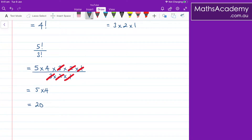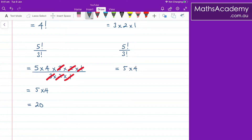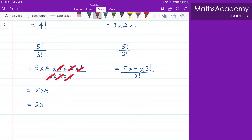Now, another way to think of this is: if I have 5 factorial divided by 3 factorial, I can write that as 5 multiplied by 4, and instead of writing 3 multiplied by 2 multiplied by 1, I actually know that is 3 factorial. So I can write it like that — obviously that is divided by 3 factorial. And now the 3 factorials will cancel, and I'm left with the 5 multiplied by the 4, which is obviously 20.